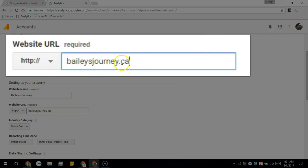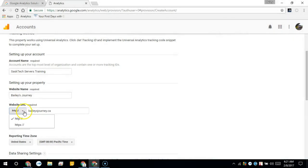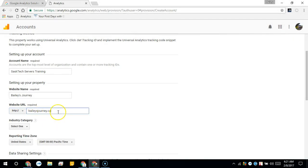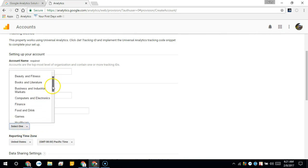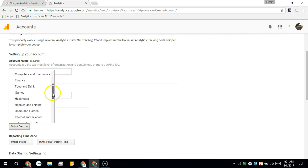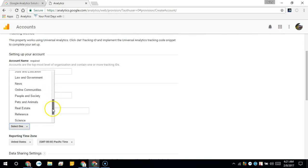and you can select whether it's HTTPS or HTTP, either is fine. This is a travel blog so we'll see if there's pets and animals, we'll put